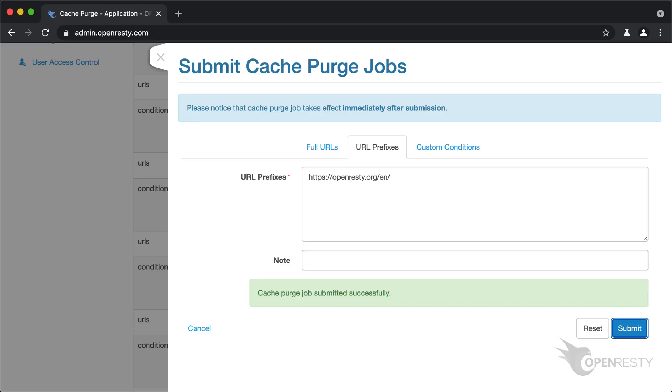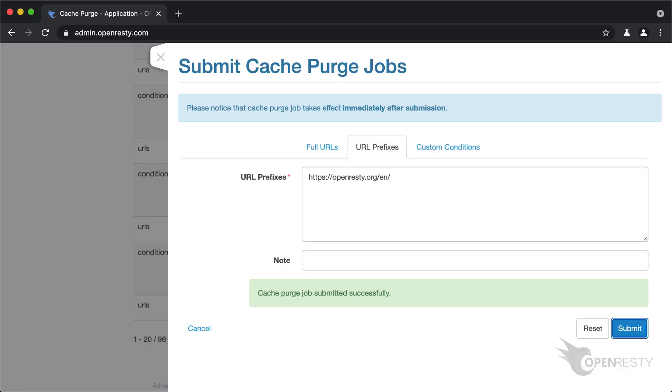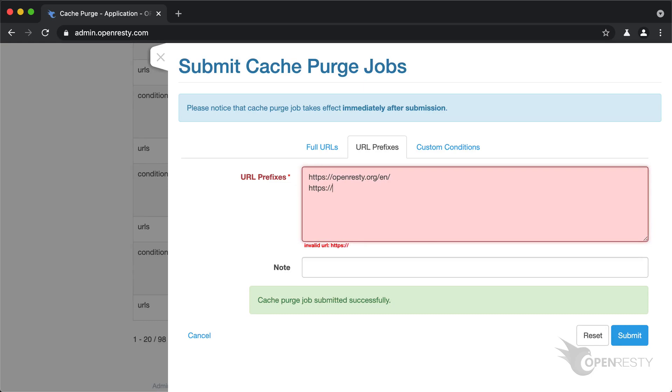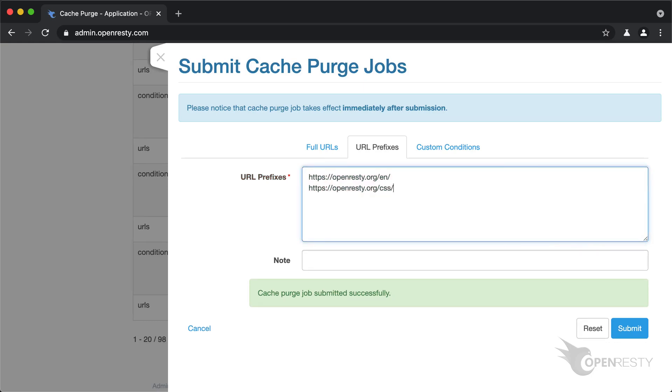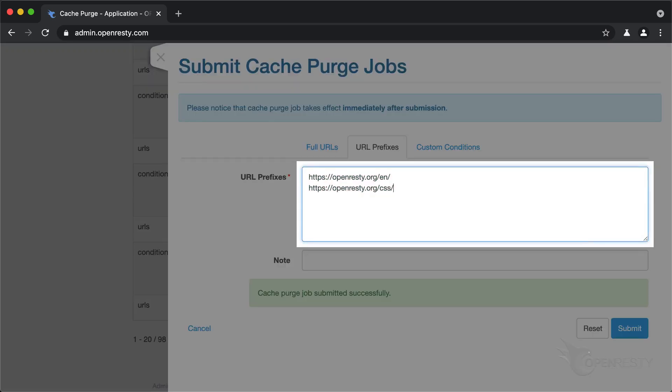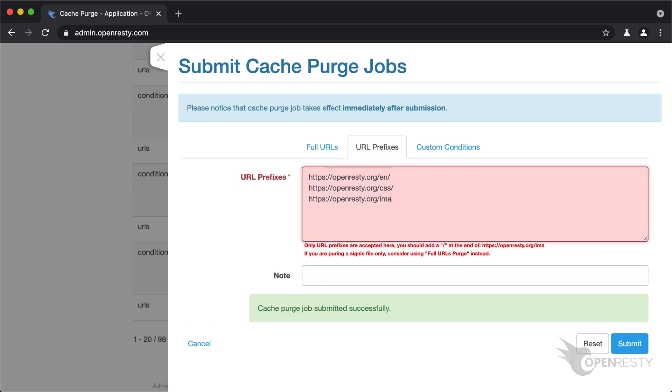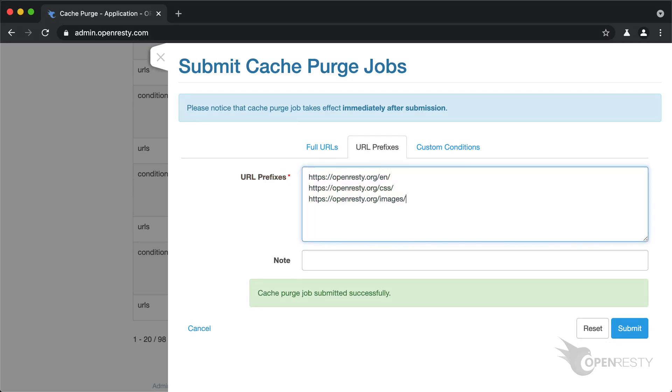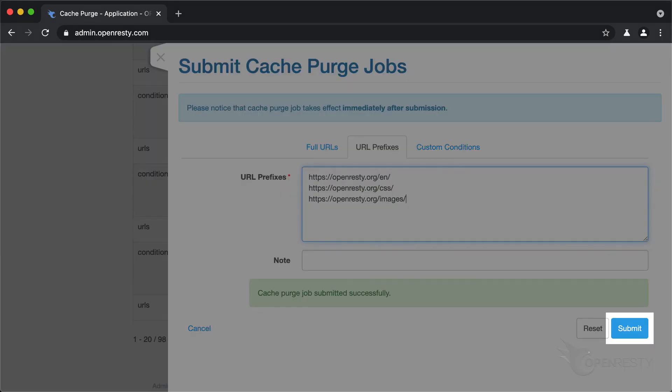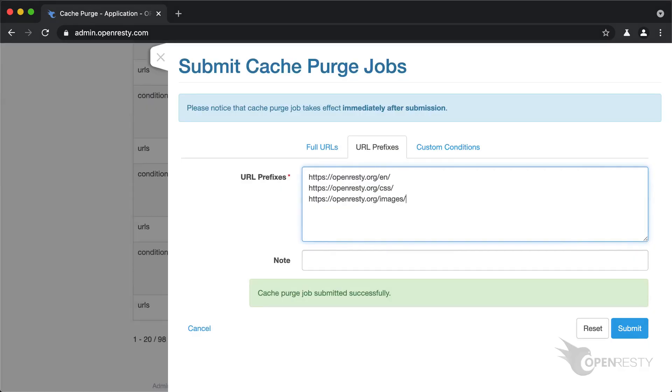We can also purge other kinds of resources like all CSS files or all our images, as long as these files are grouped under predefined URL locations. We don't bother actually submitting this new purge job.